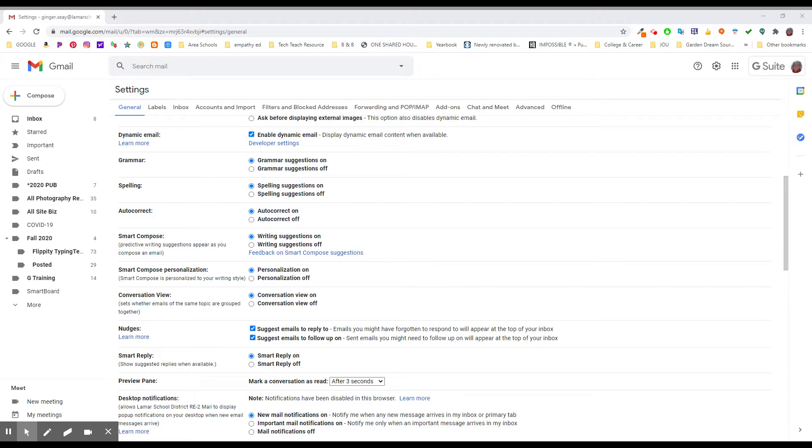I have them turned on because I misspell things once in a while and I don't want to send it out looking unprofessional, and I don't mind the suggestions. I have other people in my world who hate grammar and spelling and autocorrect and smart compose suggestions. Here's where they should go to turn those off. You want to check your settings and decide what works for you.